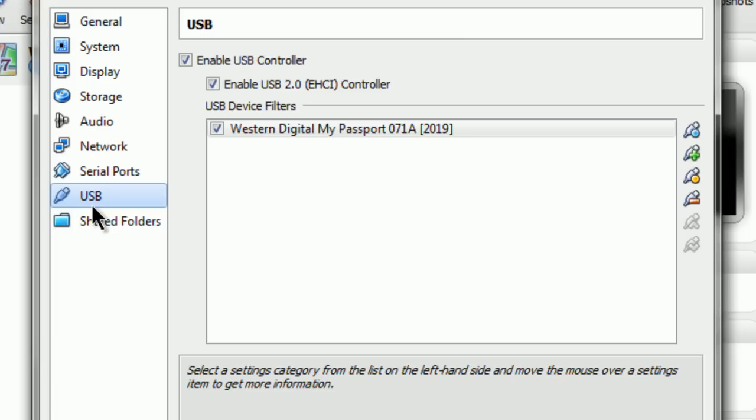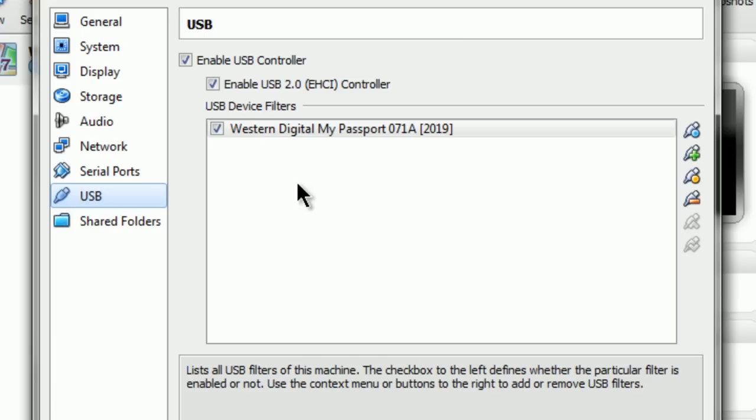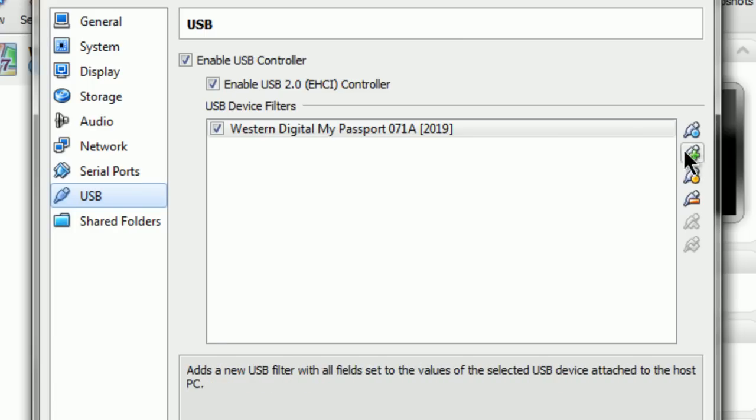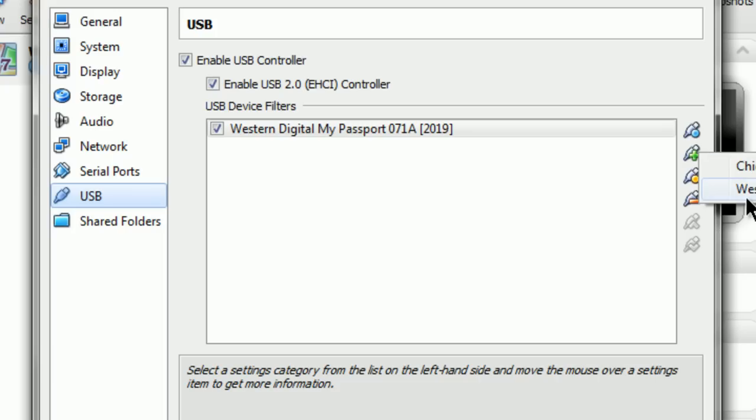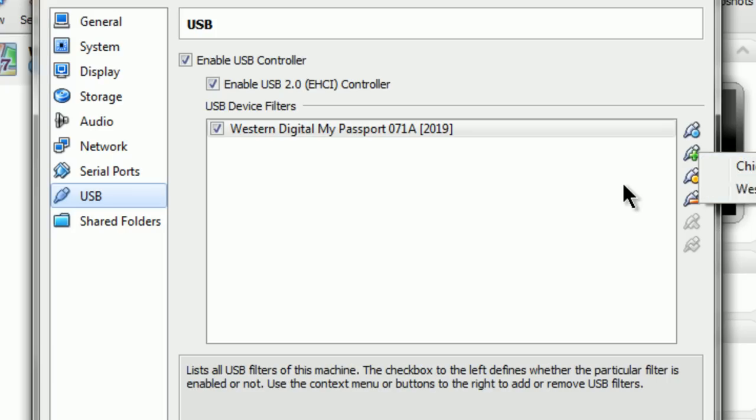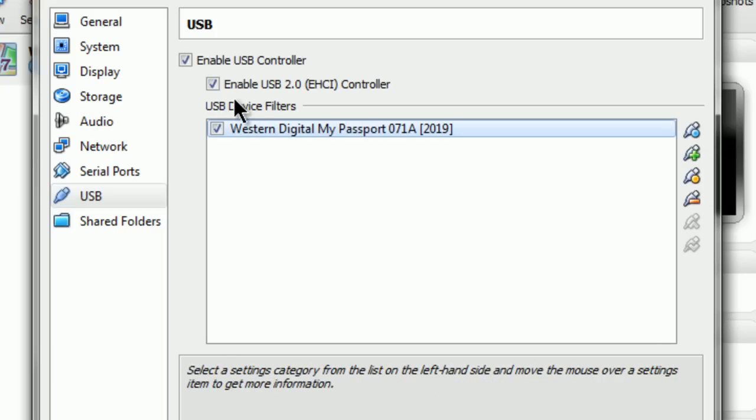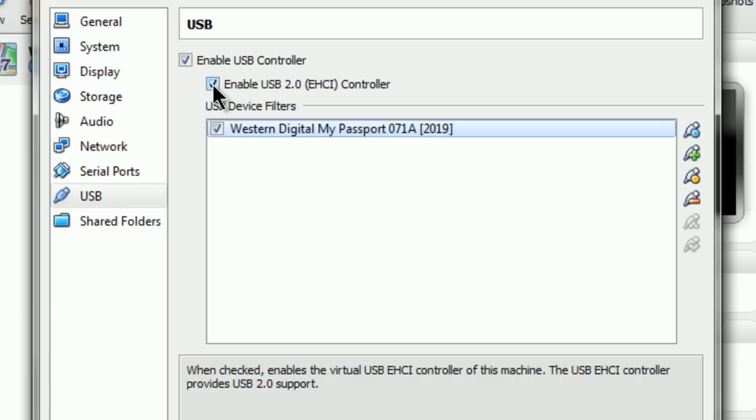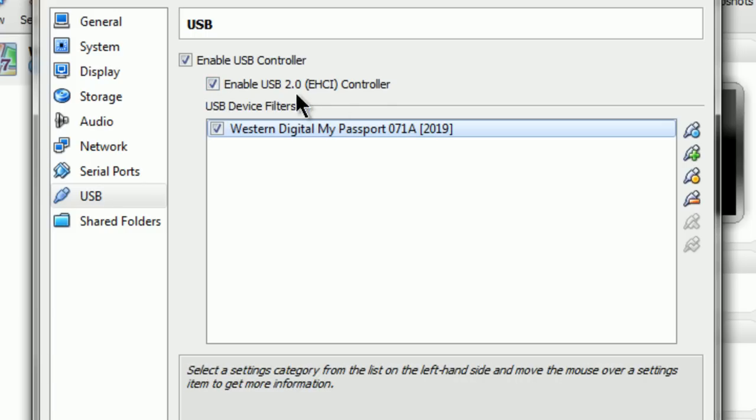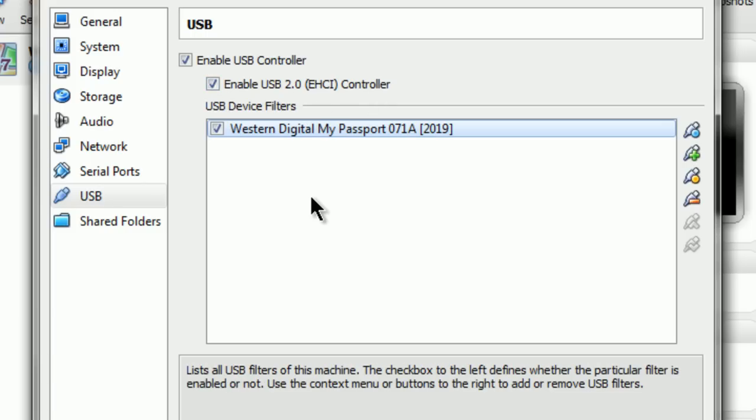Now let's go to USB. USB is pretty simple. You just add the drive you want, flash drive, hard drive, doesn't matter. And then it'll be listed here. And then by default, this is not checked off. But when you do check it off, you'll be prompted that you need the expansion pack.